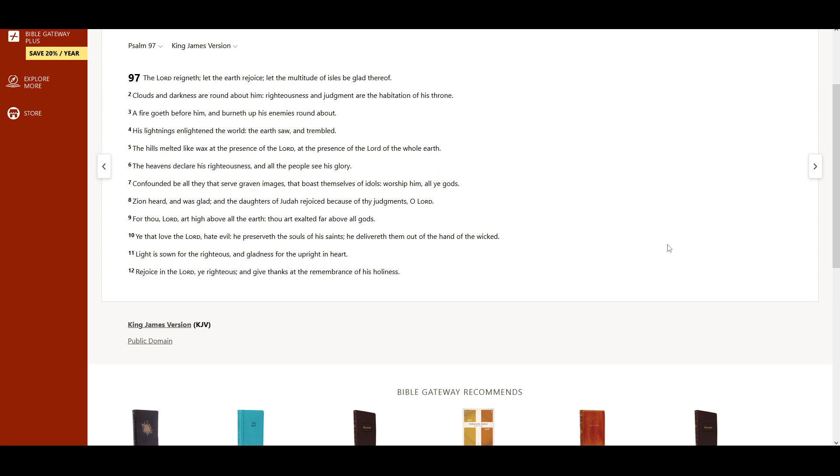Ye that love the Lord, hate evil. He preserveth the souls of His saints. He delivereth them out of the hand of the wicked. Light is sown for the righteous, and gladness for the upright in heart.